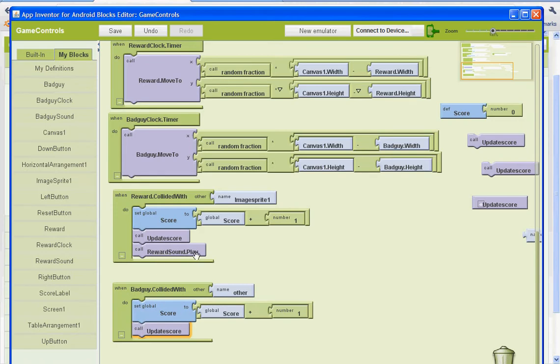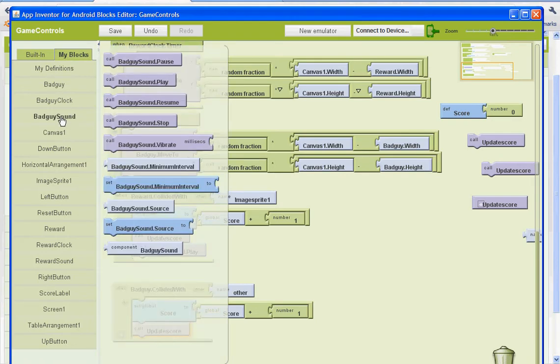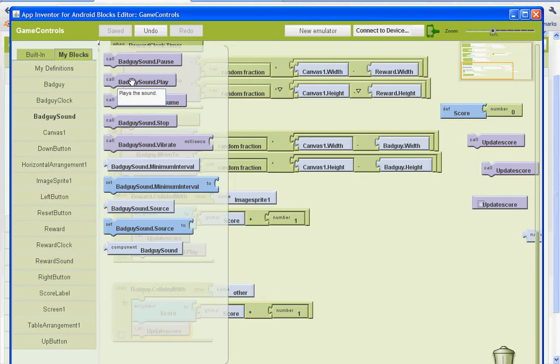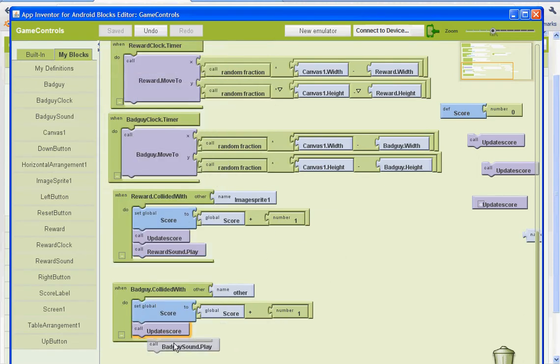And this one's different. See, this is the reward sound. We want the bad guy sound. So we're going to go to bad guy sound and find the one that says call bad guy sound dot play.